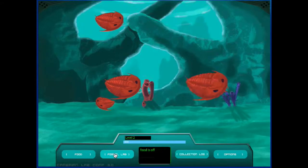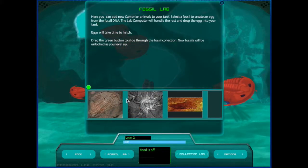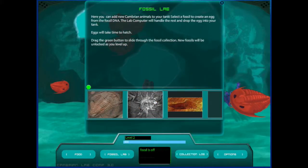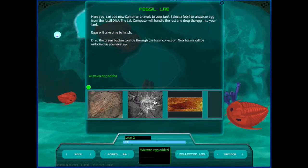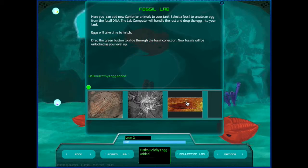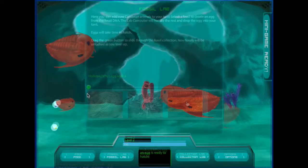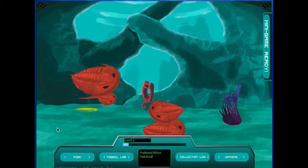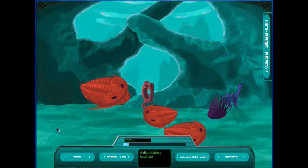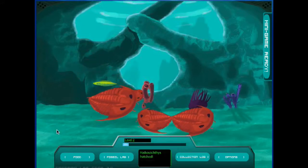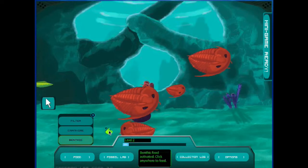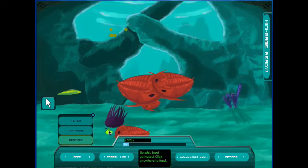By clicking on their fossil image you'll create an egg from that fossil. Moving forward in time a little bit we're going to hatch these two new eggs. You can see Wawaxia and Hykuwikthes.